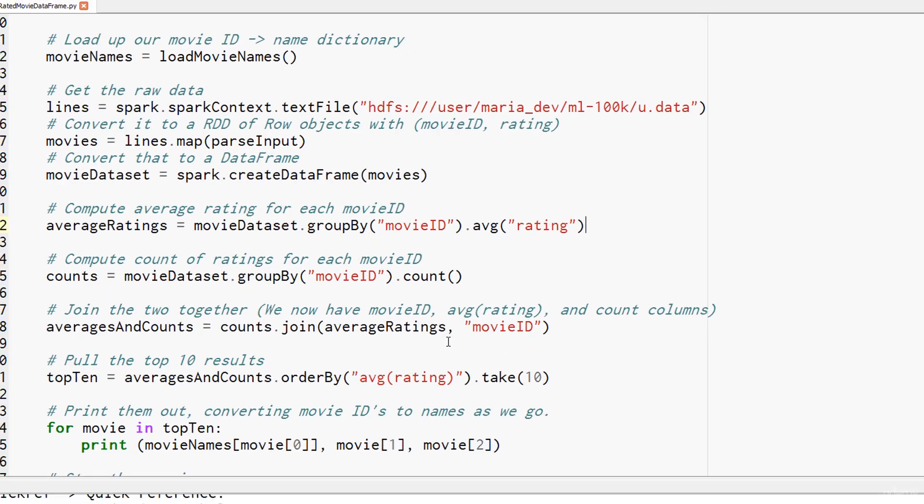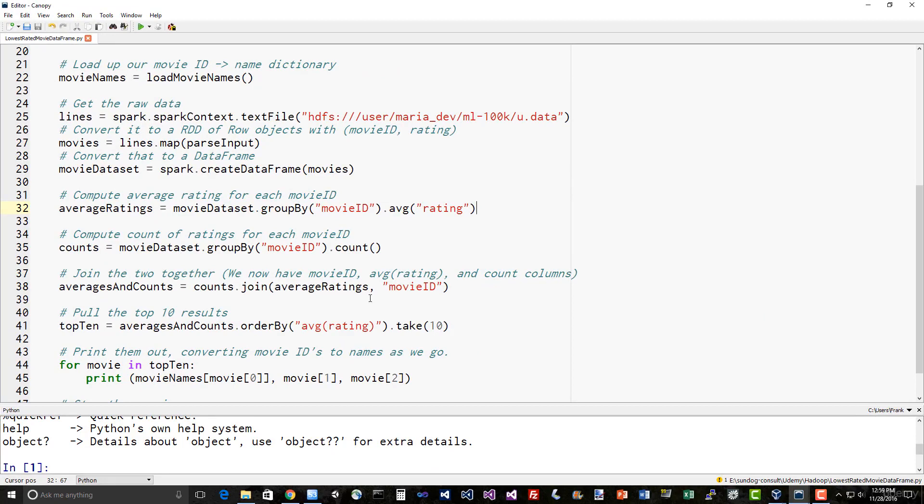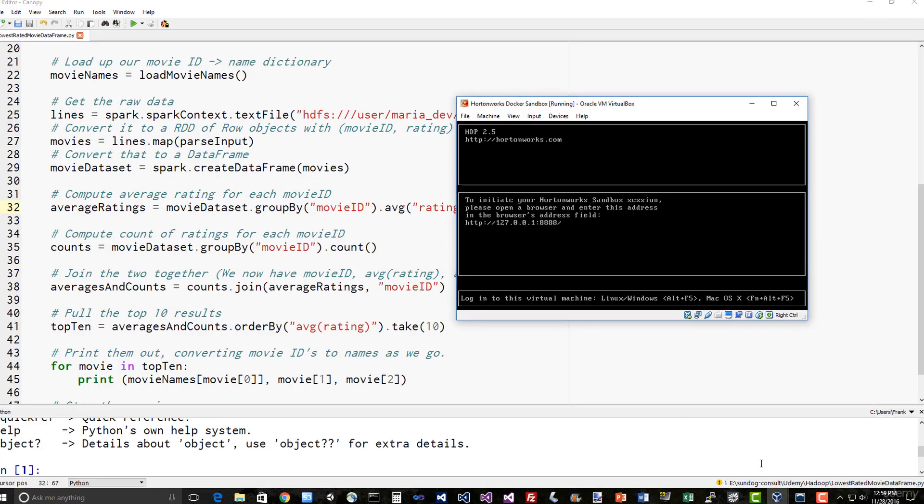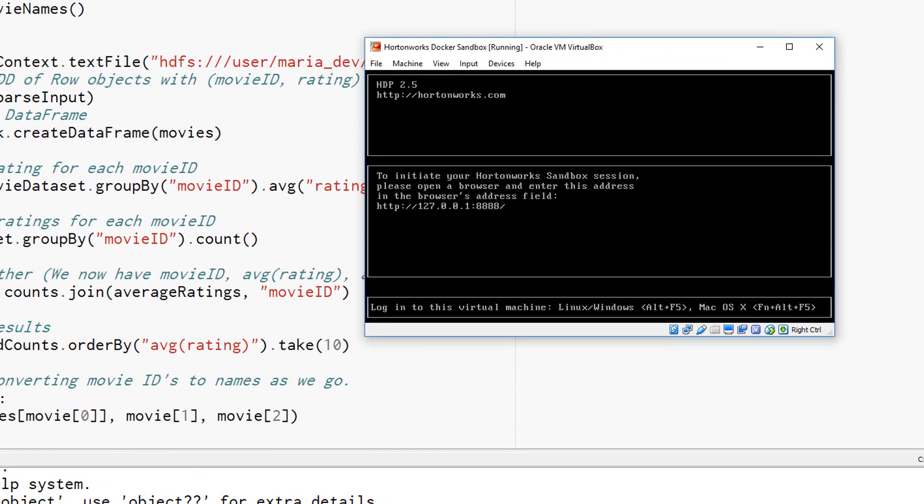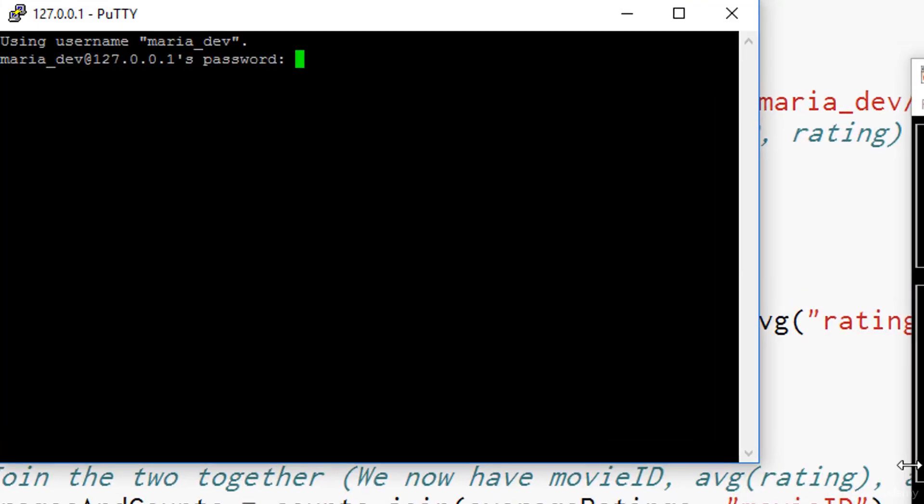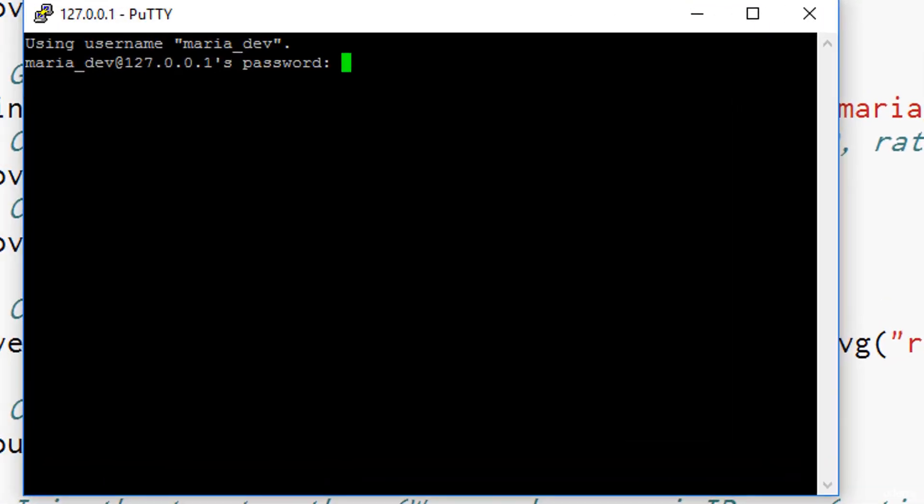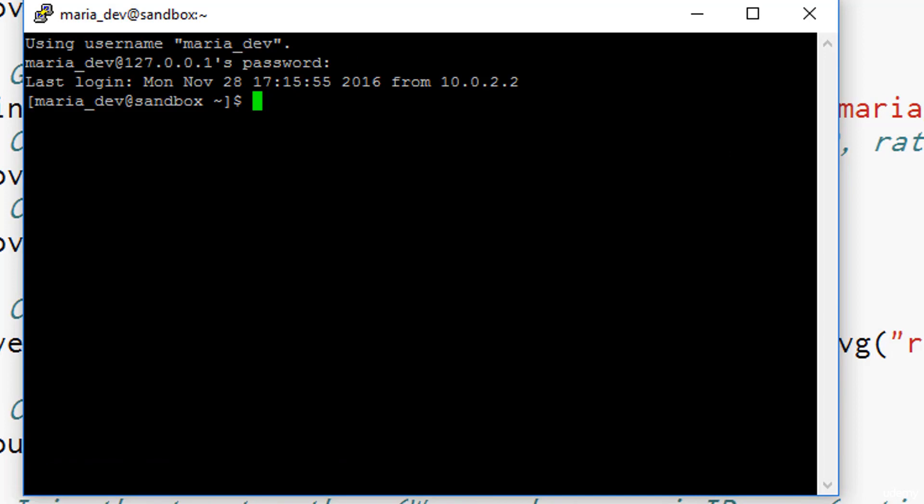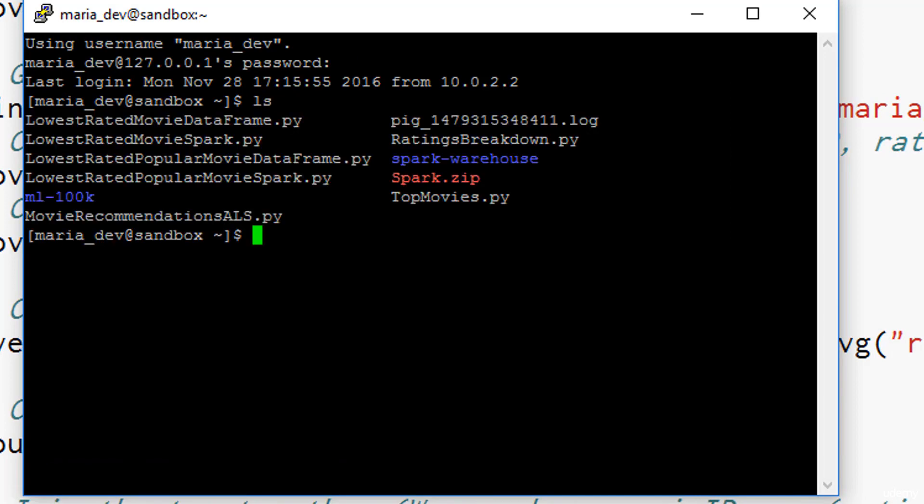So with that, let's actually run this. We'll log into our cluster. I already have mine running as you can see here. I'm going to log back in as MariaDev, and the password is Maria_dev. I already downloaded everything we need to do this from the previous activity. You should have the lowest rated movie data frame dot py script. That's the one we're going to run right now. If I do a less lowest rated movie data frame dot py, you can see that is the same script we were just looking at.